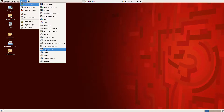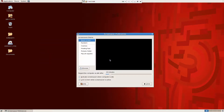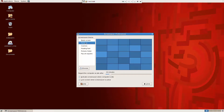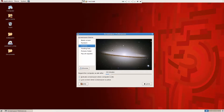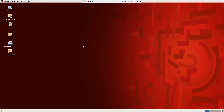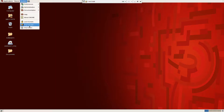I can change the screensaver here — set it so that after ten minutes the screensaver comes on. Let me set it to one minute just to demonstrate. There are different screensaver options available. Anyway, that's it for screensaver settings.